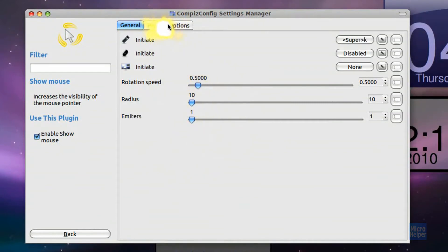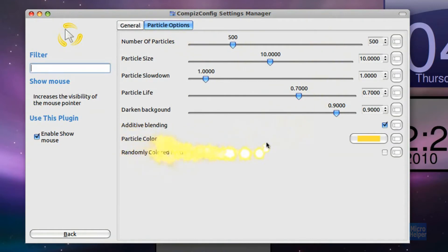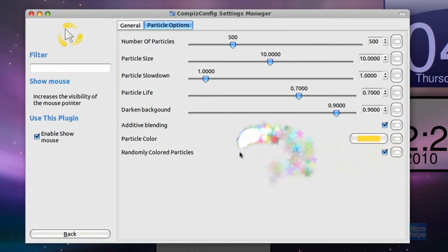And if you go to Particle Options and you go under Particle Color and Randomly Colored Particles, what that does obviously, it gives it different colors.